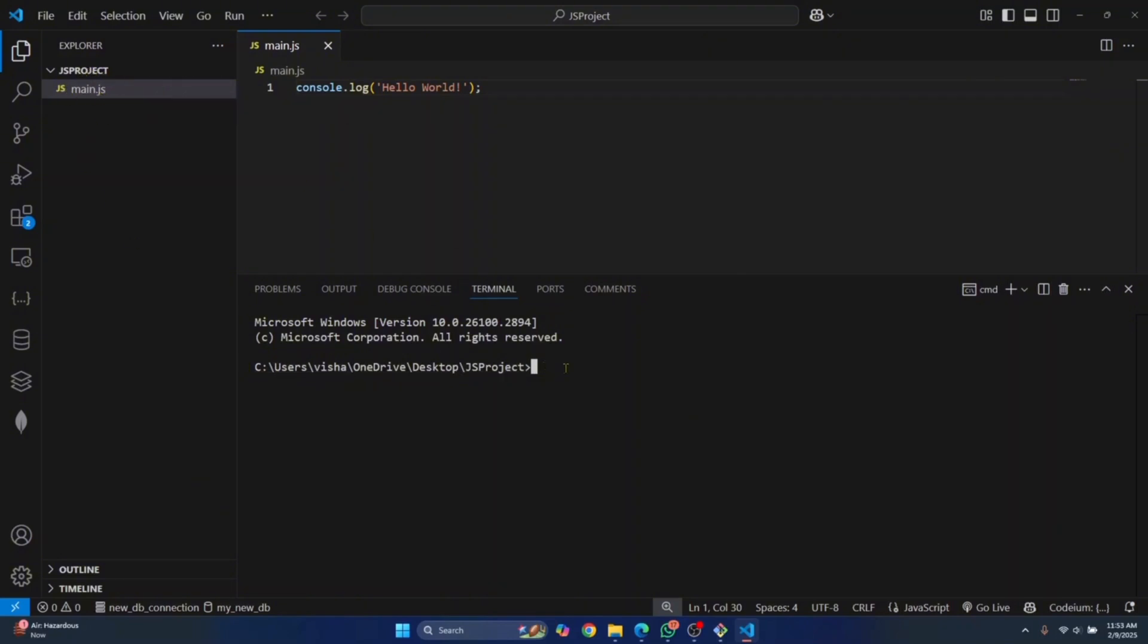Now to run JS, what we need to have is Node installed on our system. So if you already have Node, you can enter this command: node and then your file name, main.js. Hit enter and Hello World will be printed. This means that our JavaScript code has executed.